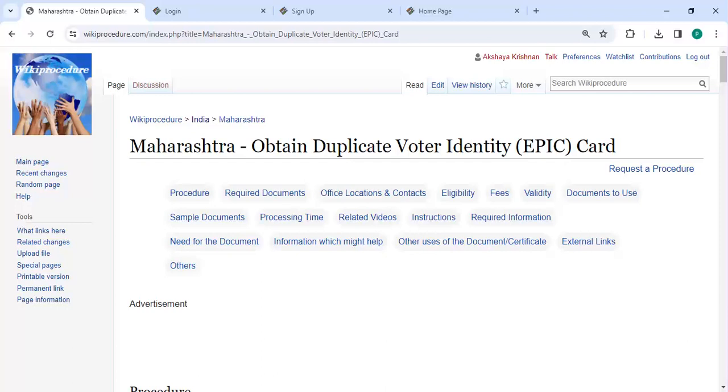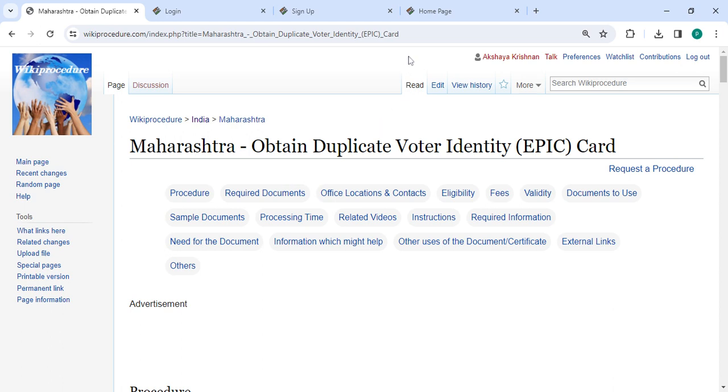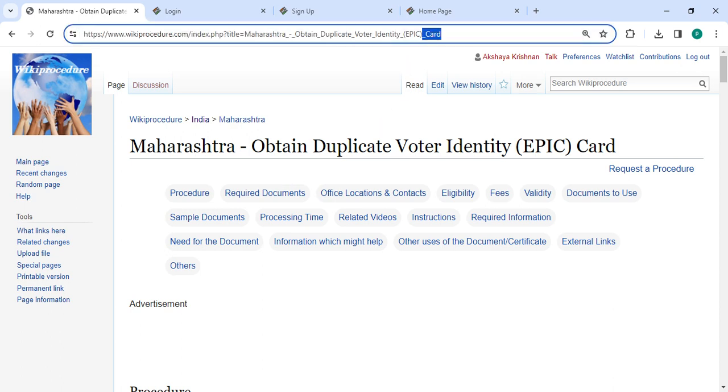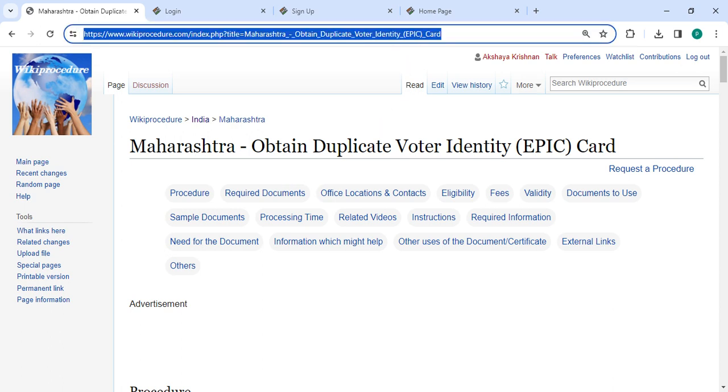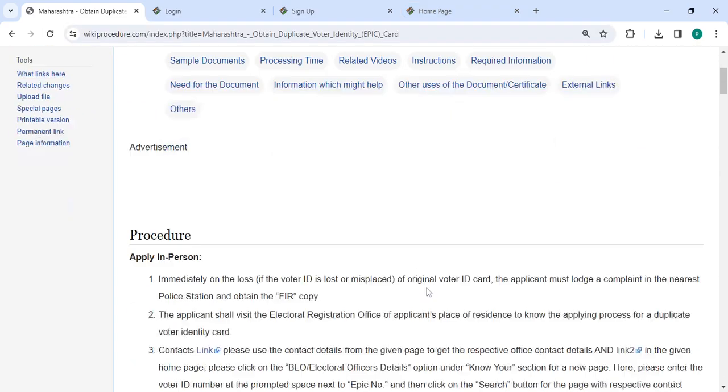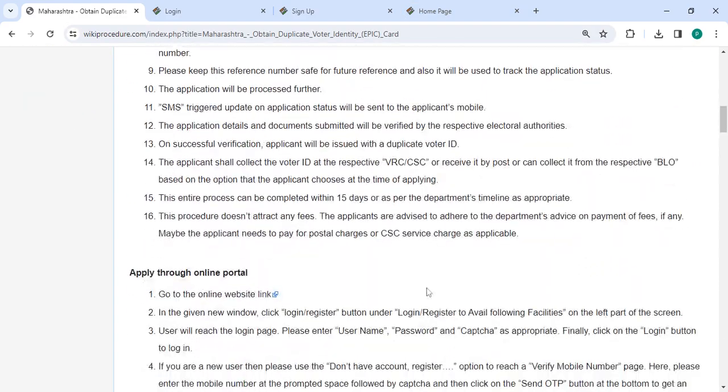Hey guys, welcome to Wiki Procedure Videos channel and kindly subscribe our channel for more informative videos. In this video we are going to see how to obtain a duplicate voter identity EPIC card in Maharashtra. The link we are highlighting right now is provided below in the description of this video. You can click on it to reach this page.